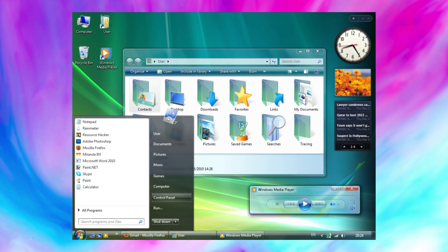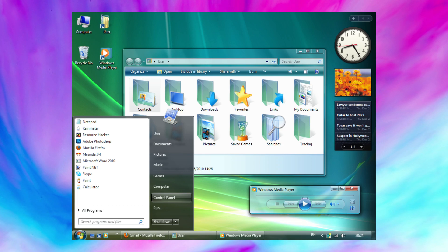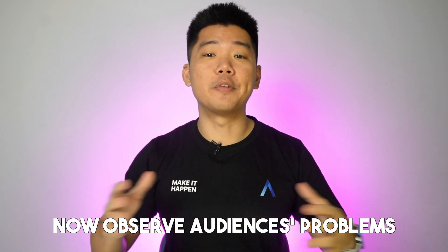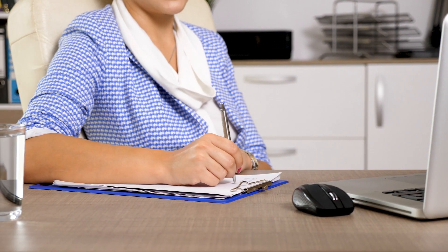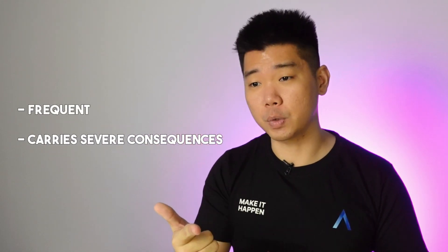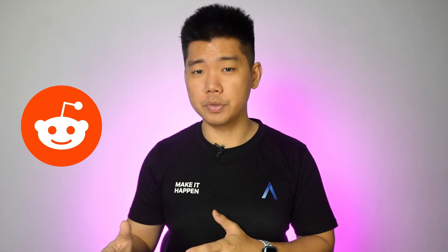You might have used software products that made you think, 'Whoever made this has zero clue what users really need.' That's what happens when you target audience for size alone. Now observe audiences' problems. I'm not saying you literally look around waiting to see people struggle. Instead, you go to people and ask them what problems they're facing. You want to find a problem that is frequent or carries severe consequences, or ideally both. My go-to platform for this is Reddit — I find the anonymity encourages people to be honest about their struggles.